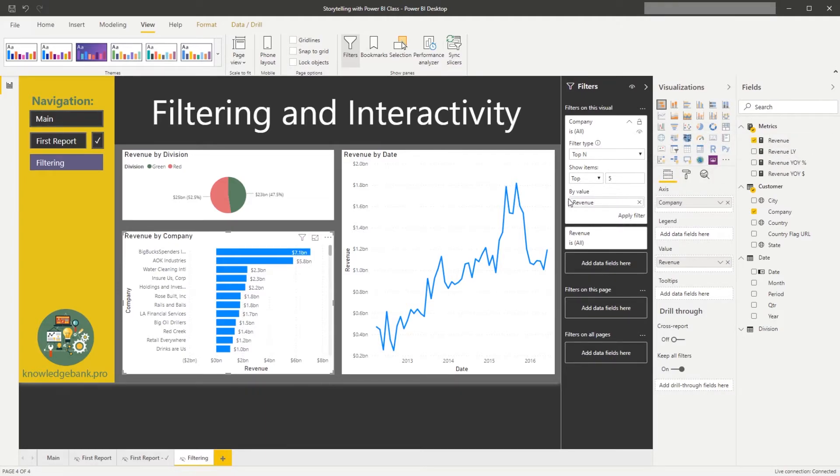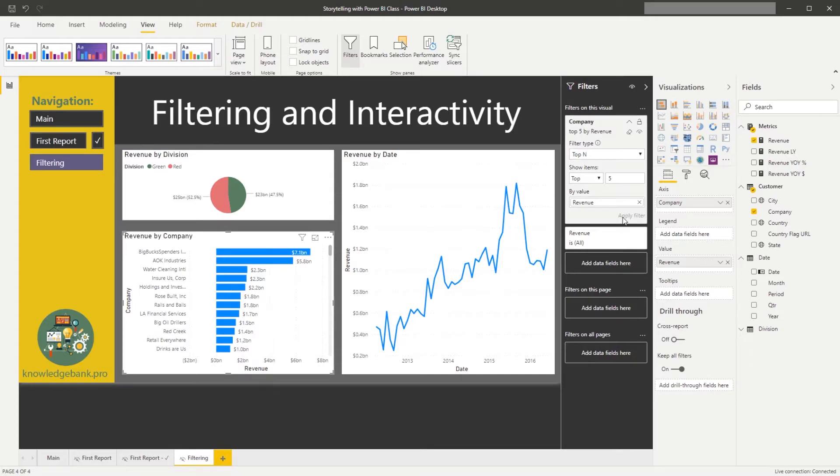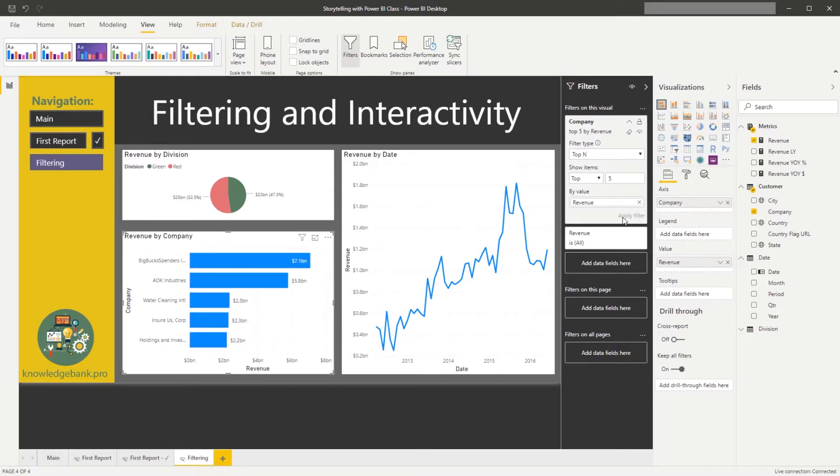So the only thing that's confusing here is it doesn't update the chart right away. You have to click on apply filter, and that will then apply the top 5 filter condition on that filter.